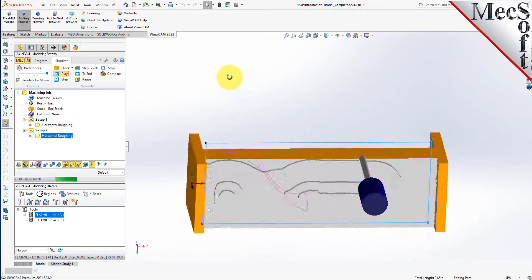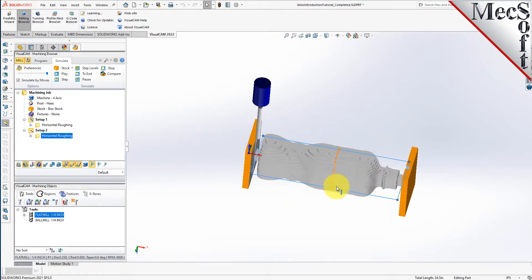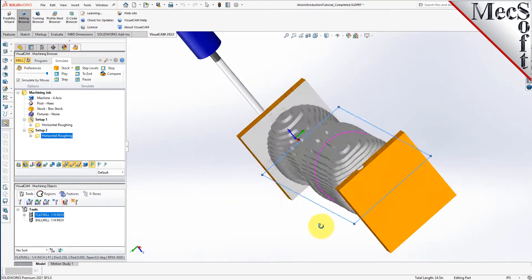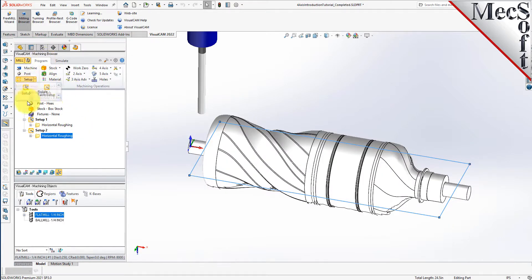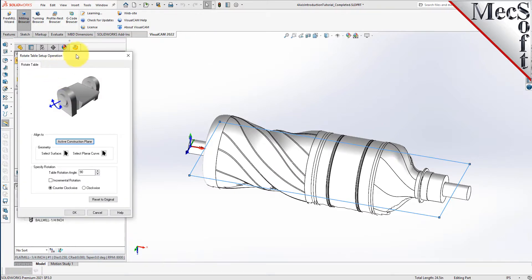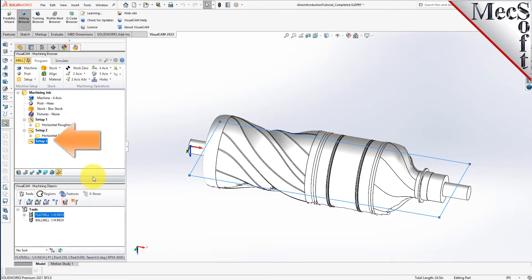As you can see from the in-process stock model, our part is now roughed out from both sides. Now with our roughing operation complete, we will create a third setup and rotate the table back to 0 in preparation for our 4-axis parallel finishing operation. From the program tab, select setup and then rotate table setup from the menu of setup operations. For the table rotation angle, we will enter 0 and then pick OK. You will see that setup 3 was added to the machining job, and the MCS triad on the graphic screen has now rotated back to 0 degrees.